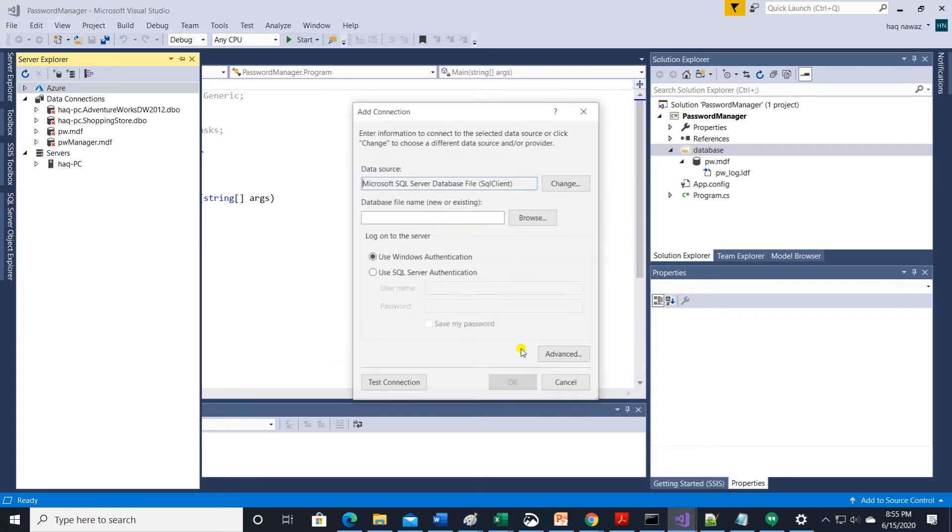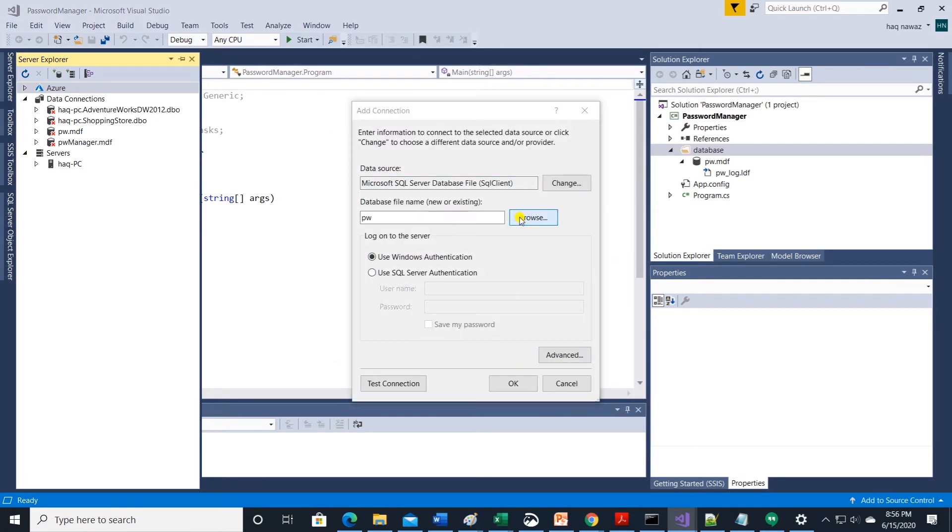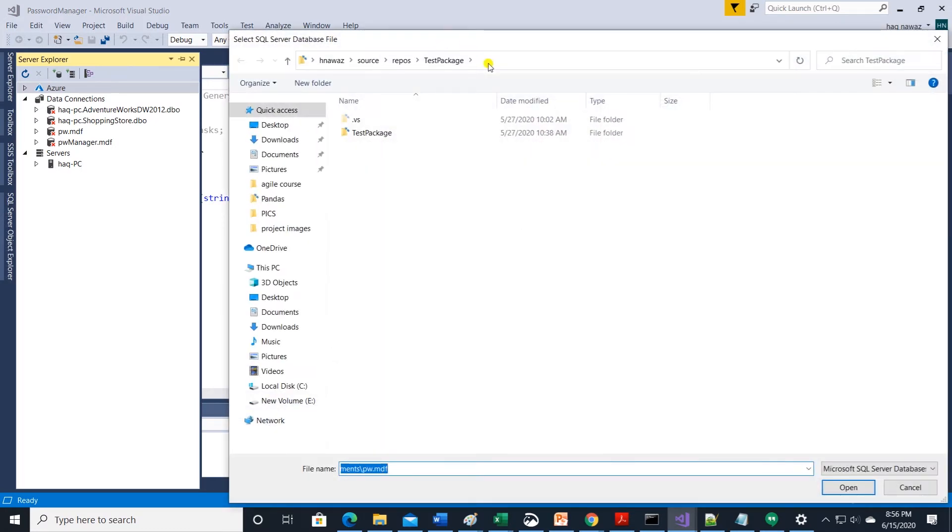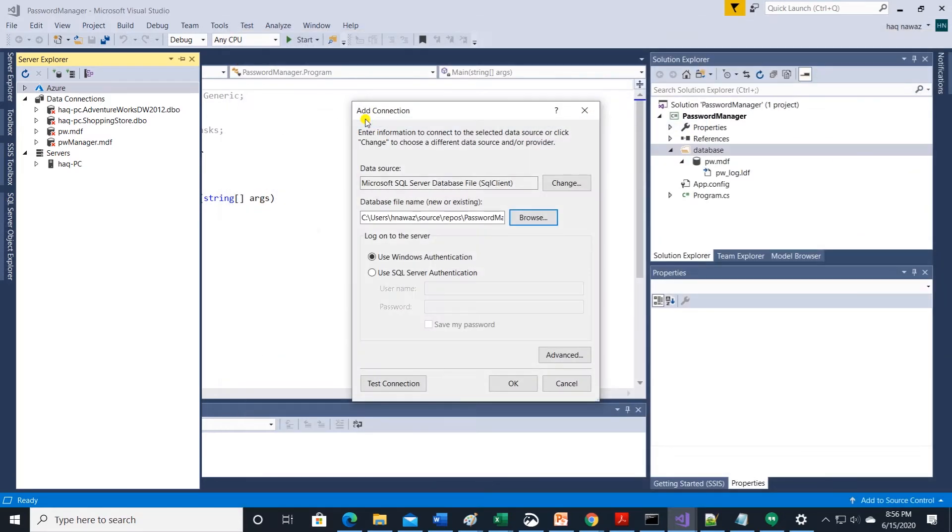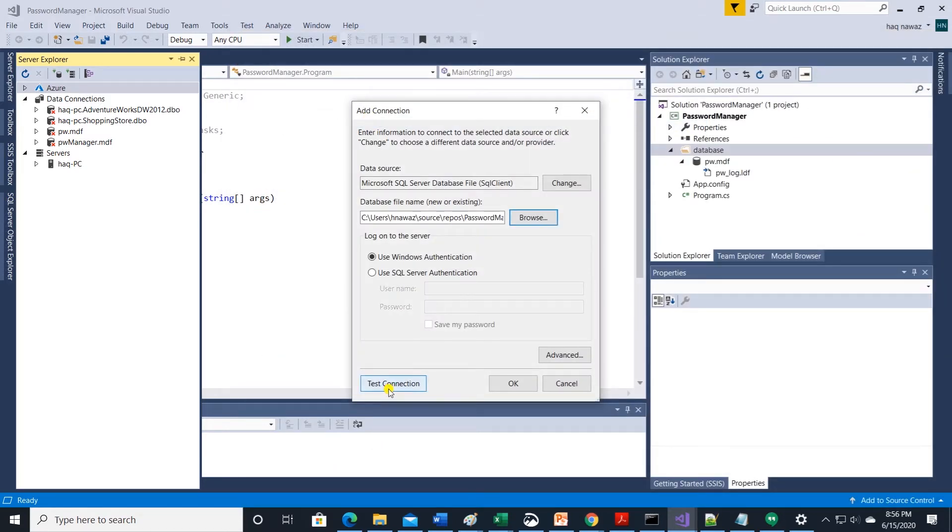Select database file and browse to the project location and select the database file we have created. Test the connection to make sure you are connected.